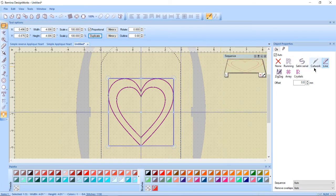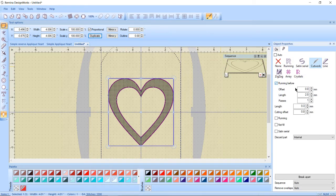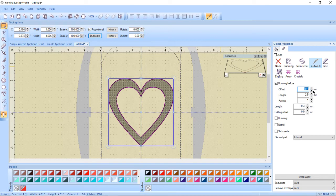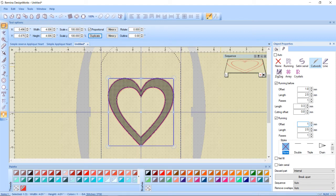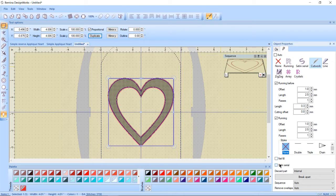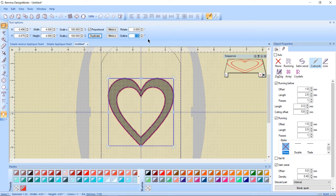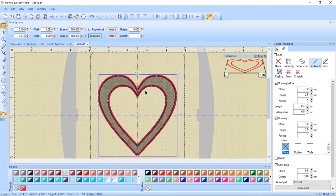I'm going to select the trimmed heart. I'm going to go to the cutwork and my object properties again. I'm going to do a running before stitch with an offset of one millimeter. I'm going to do a running stitch with an offset of one millimeter and if I wanted to I could choose one of the decorative styles down here. And I'm going to again do a satin serial.